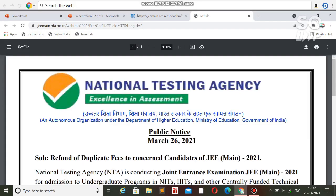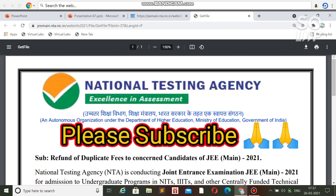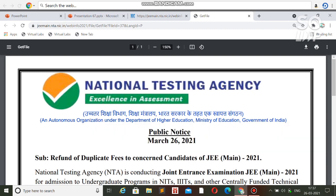Hi friends, this is Amit and you are watching my channel. There is an update regarding the JEE Main 2021 application fee refund. If you want to get a refund of the application fee for any attempt — March, April, or May — there is a refund for only those three attempts. There is no refund for February; this has been confirmed by NTA through a separate notification.